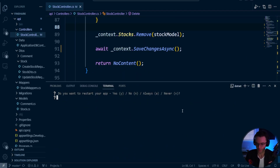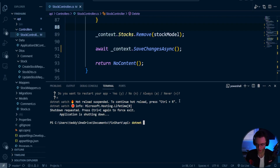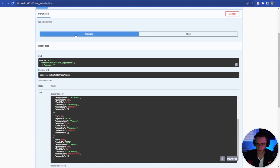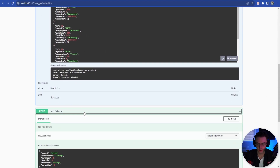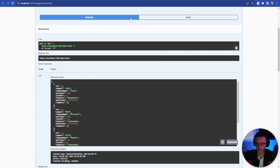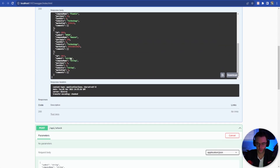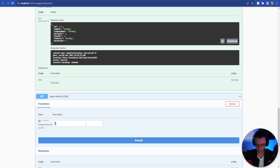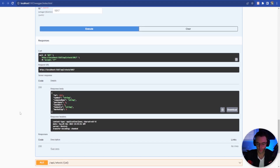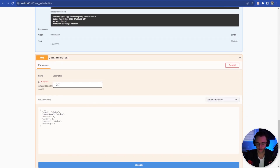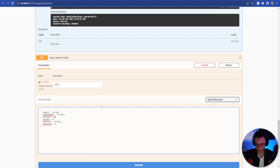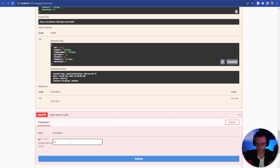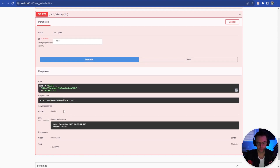That looks pretty much good to go. Let's go ahead and run this — dotnet watch run. Let's test everything: doing a GET, everything looks good, getting the same values back. Adding another POST — it looks a lot faster, and our string did show up. Let's do a GET by ID, pass that in — looking good. Let's do a PUT, change the purchase to 90 — looking good. And then let's go ahead and delete it, make sure everything is working correctly. We have a 204, everything is looking good.